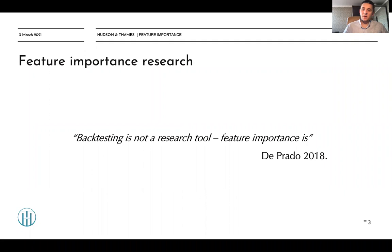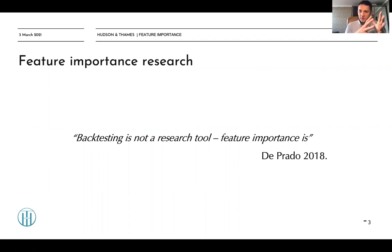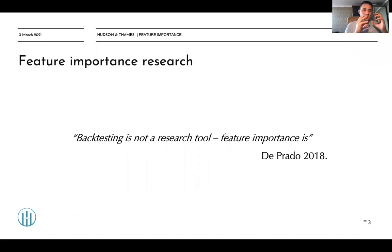There is a great quote by Marcos Lopez de Prado which says: backtesting is not a research tool — feature importance is. We have discussed how to use various financial data structures to process tick data, how to label the dataset, and how to create models like bagging classifier and random forest classifier. But all these actions are only preparations for the final and most important part, where your research starts — which is feature importance research.